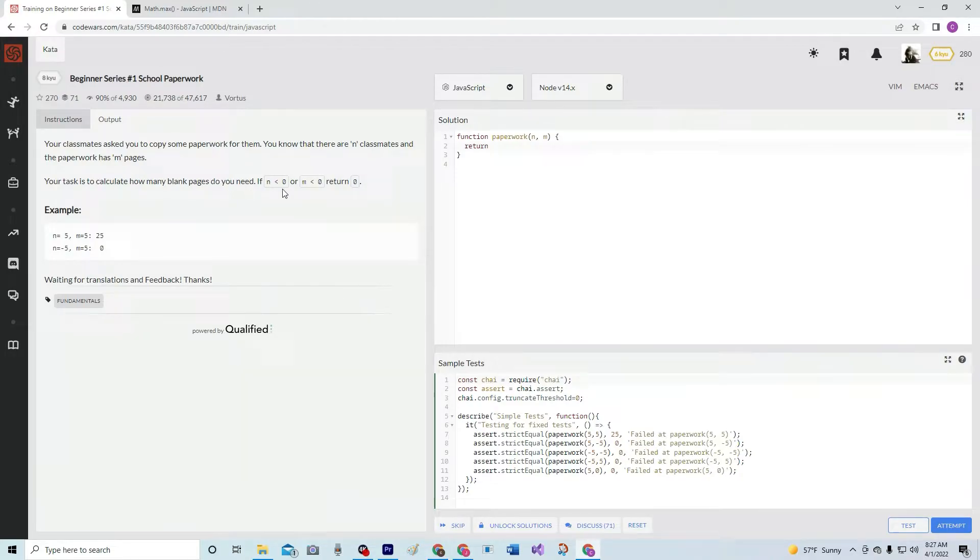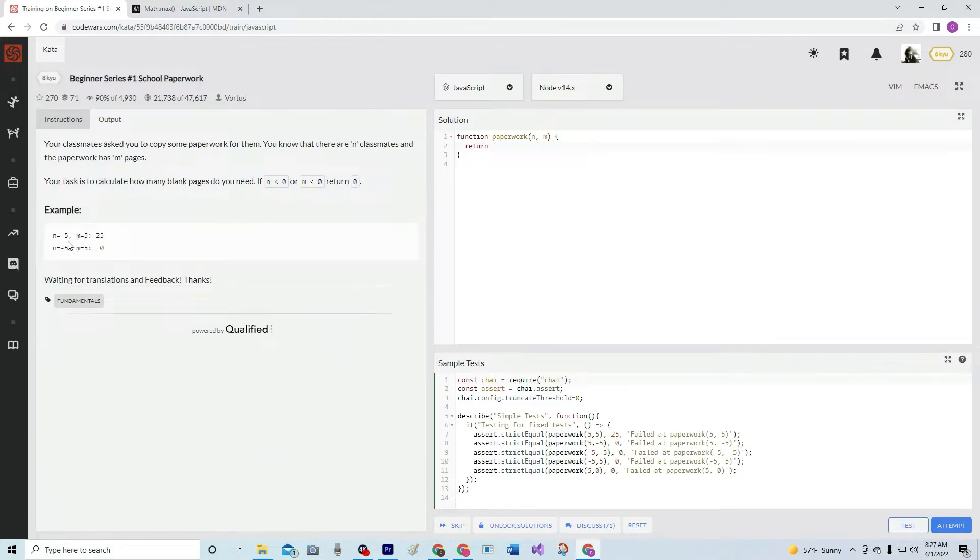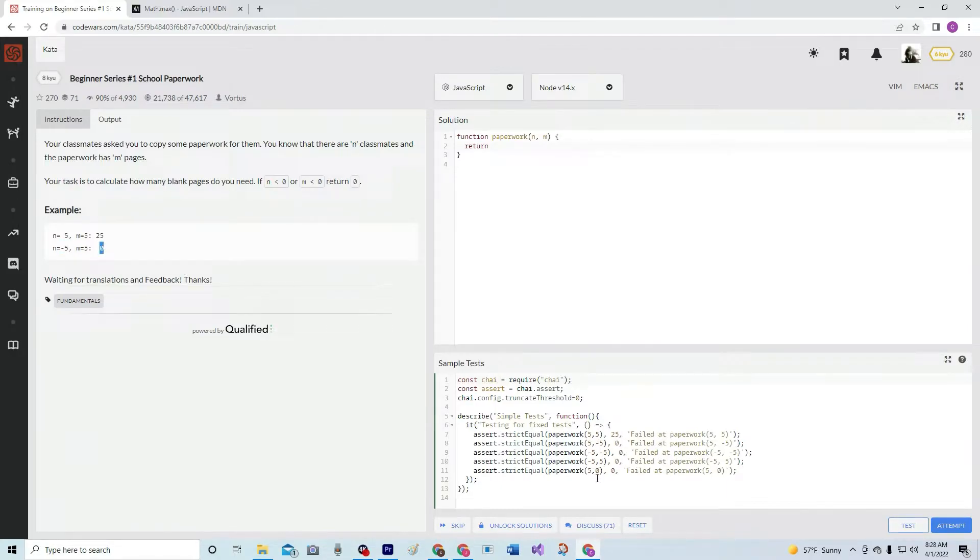If N is less than zero or M is less than zero, return zero. Okay, and here we go. If there's any negatives, it's going to be zero. And here's a bunch of negatives right here and they're all going to be zero, right?